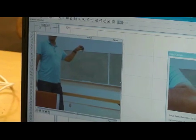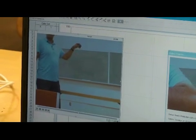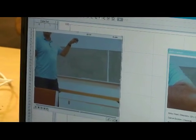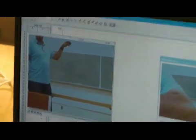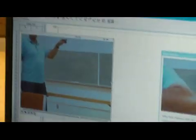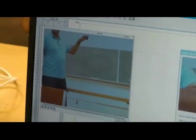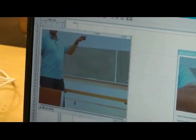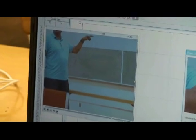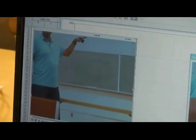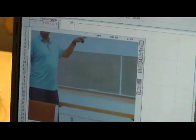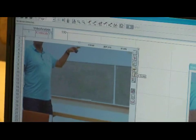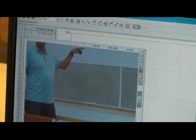Now I have to use the ball as my scale. So right about here I'm going to stop. I'm going to go over here and set scale.